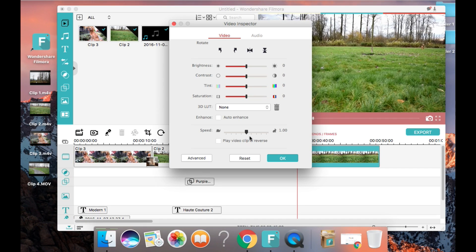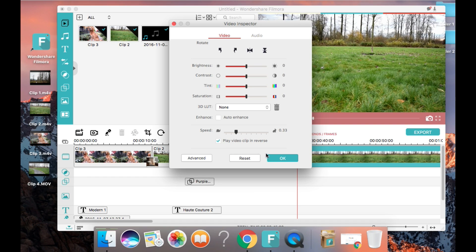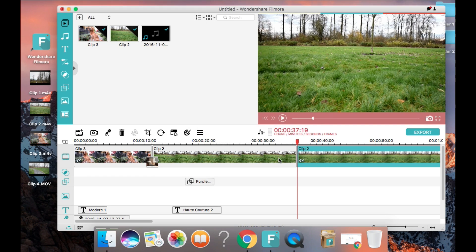Now I'm going to click back into the video inspector to show you how to make your video clips play in reverse. So we'll be able to see Beckham running backwards.